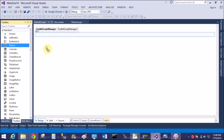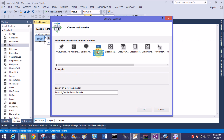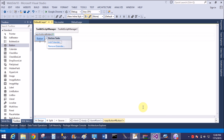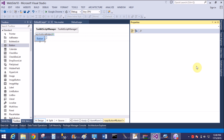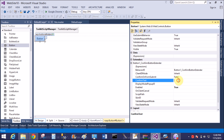Now add a button control — the smart tag appears with the button control. Pick the ConfirmationBox extender and add the confirmation text: 'To check that Ajax Control Toolkit is working with Visual Studio 2013–2015, are you sure?'